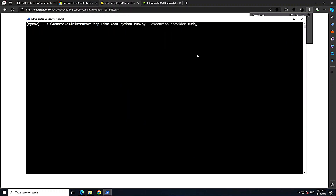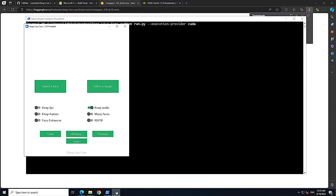To run the application with GPU, run: python run.py --execution-provider cuda. The first time it opens, the interface is very simple and nothing fancy. From the left-hand side you select a face image.